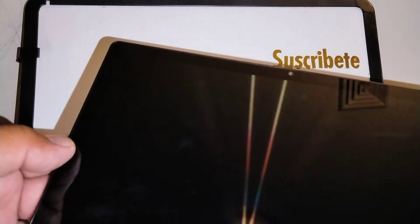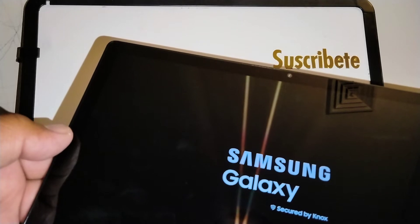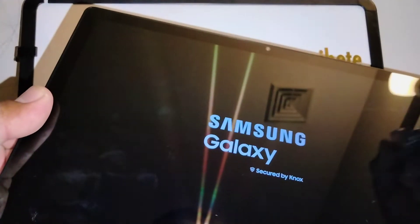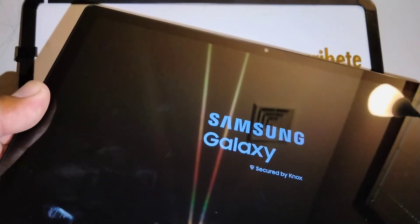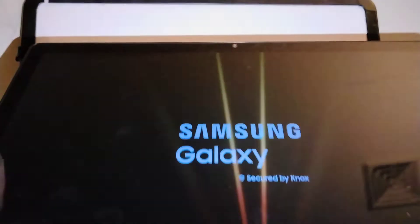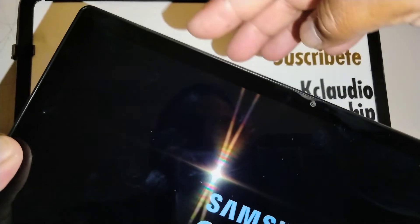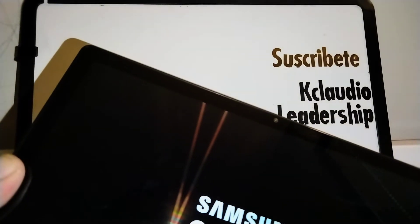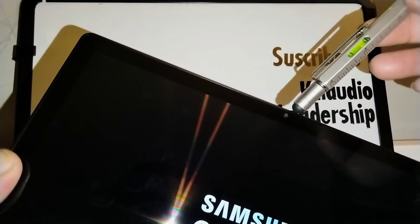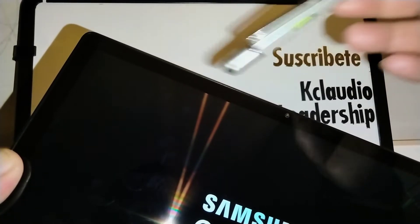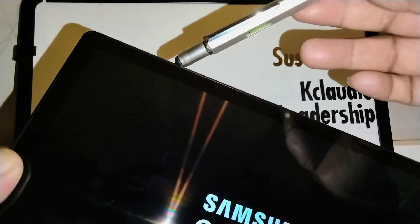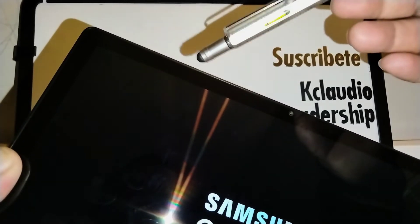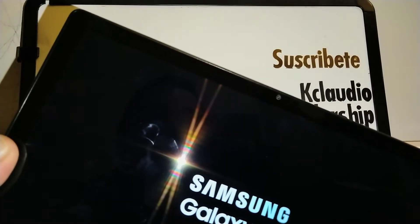Just some information here in case that your tablet gets stuck on the Samsung logo. That means that something is wrong. Just long press the volume down and power key to power off the screen and perform the steps that we did at the beginning of the video. To power down the screen, volume down and power. Before Samsung appears, volume up and power key. So volume down and power to power down your screen.